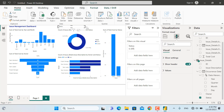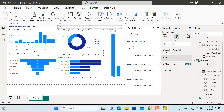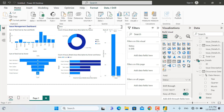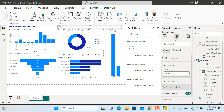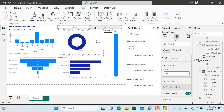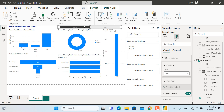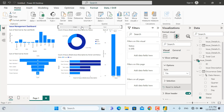For the slicer, as we saw in the demo, we'll make it display as tiles. Go to Format Visual, then in the Slicer Settings change the style to Tiles. We can now select Open, Closed, or both.